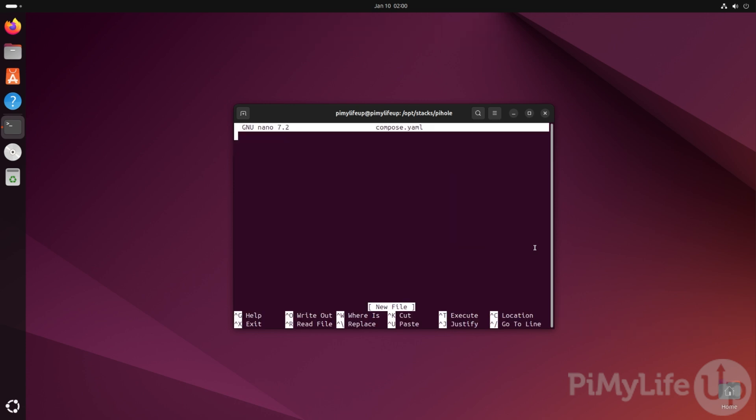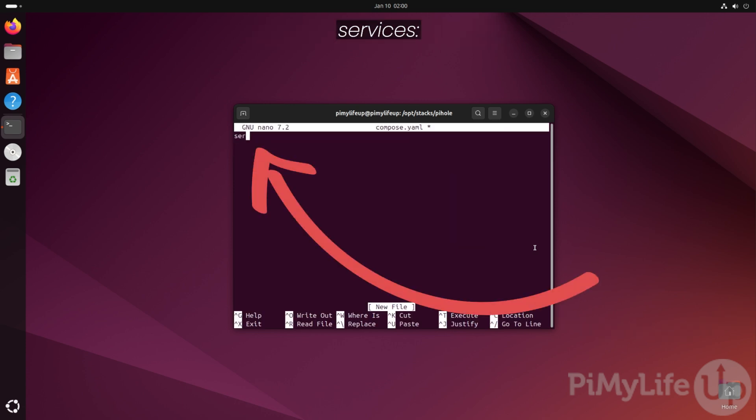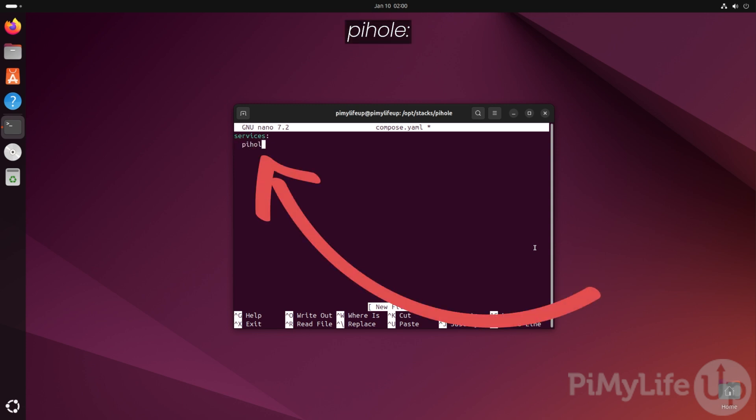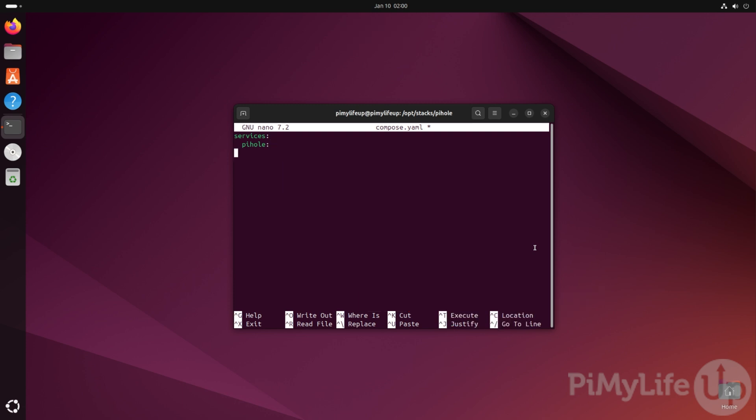We need to start off this file by defining a new list of services by typing in services followed by a colon symbol. We can then define our Pi-hole service by typing in pihole followed by a colon. It's important to note here that the spacing is incredibly important within this file. Each new list needs to be within its own indentation. So pay attention that you have set the right amount of spacing for each list as we have done here.